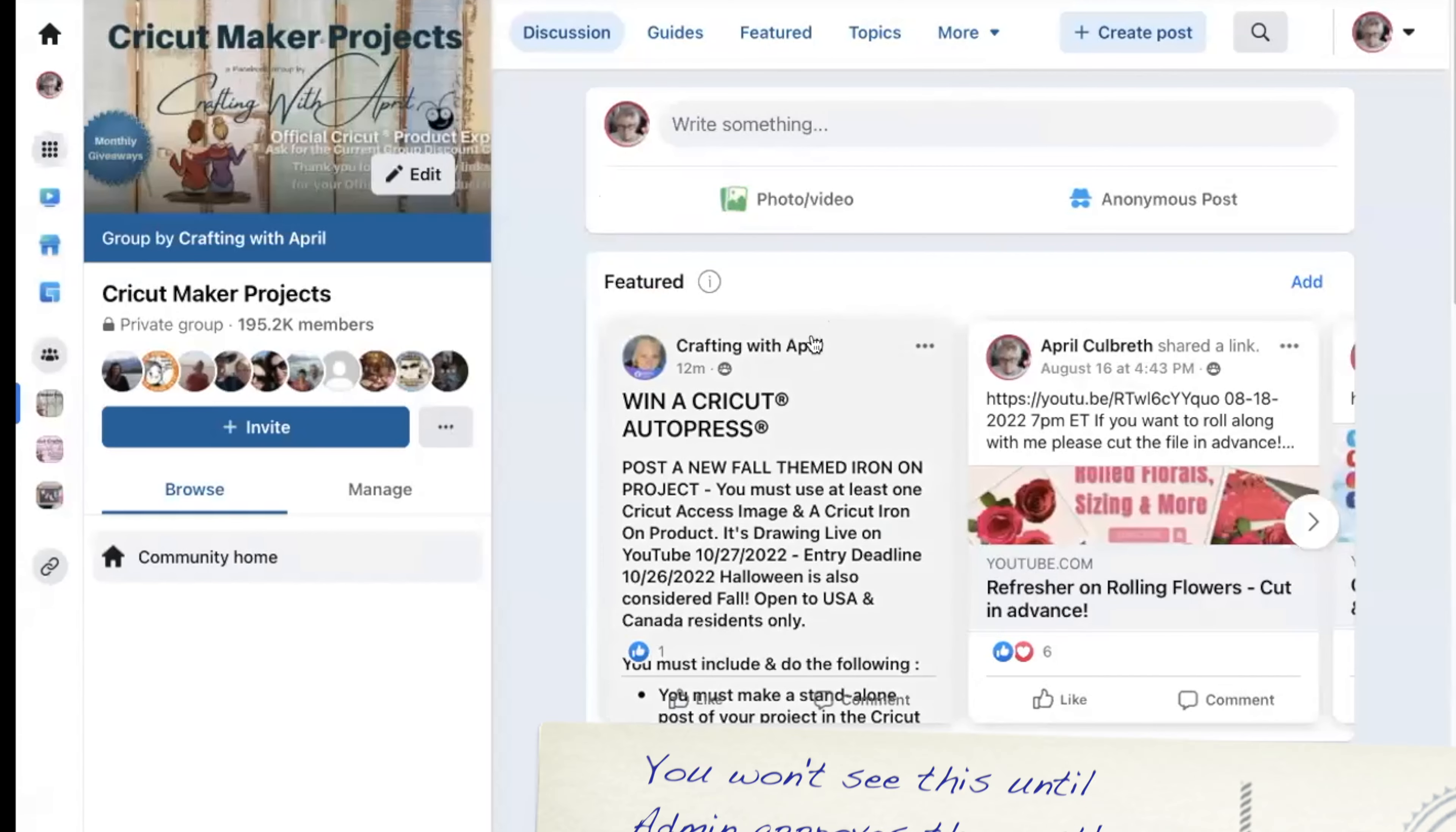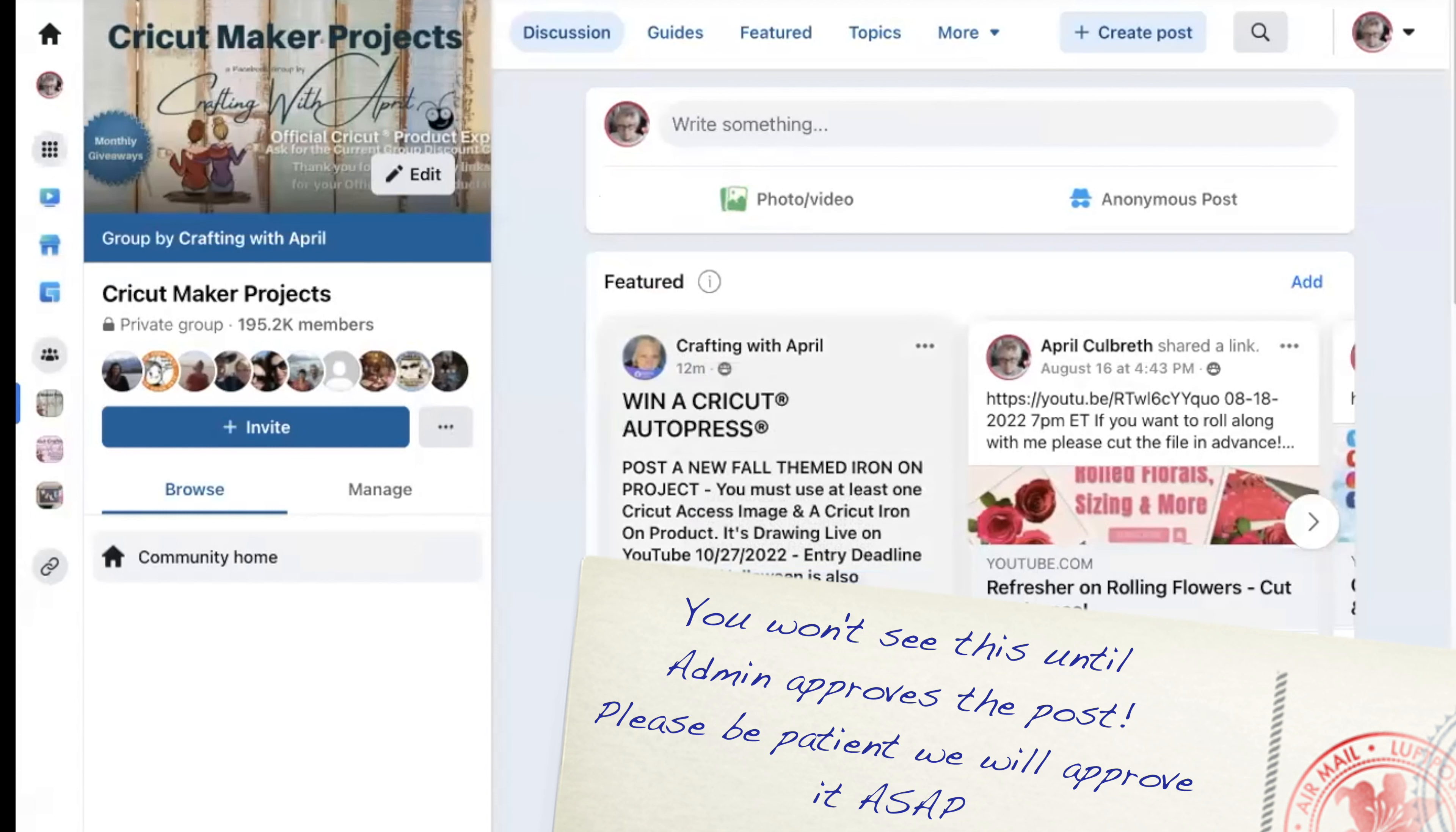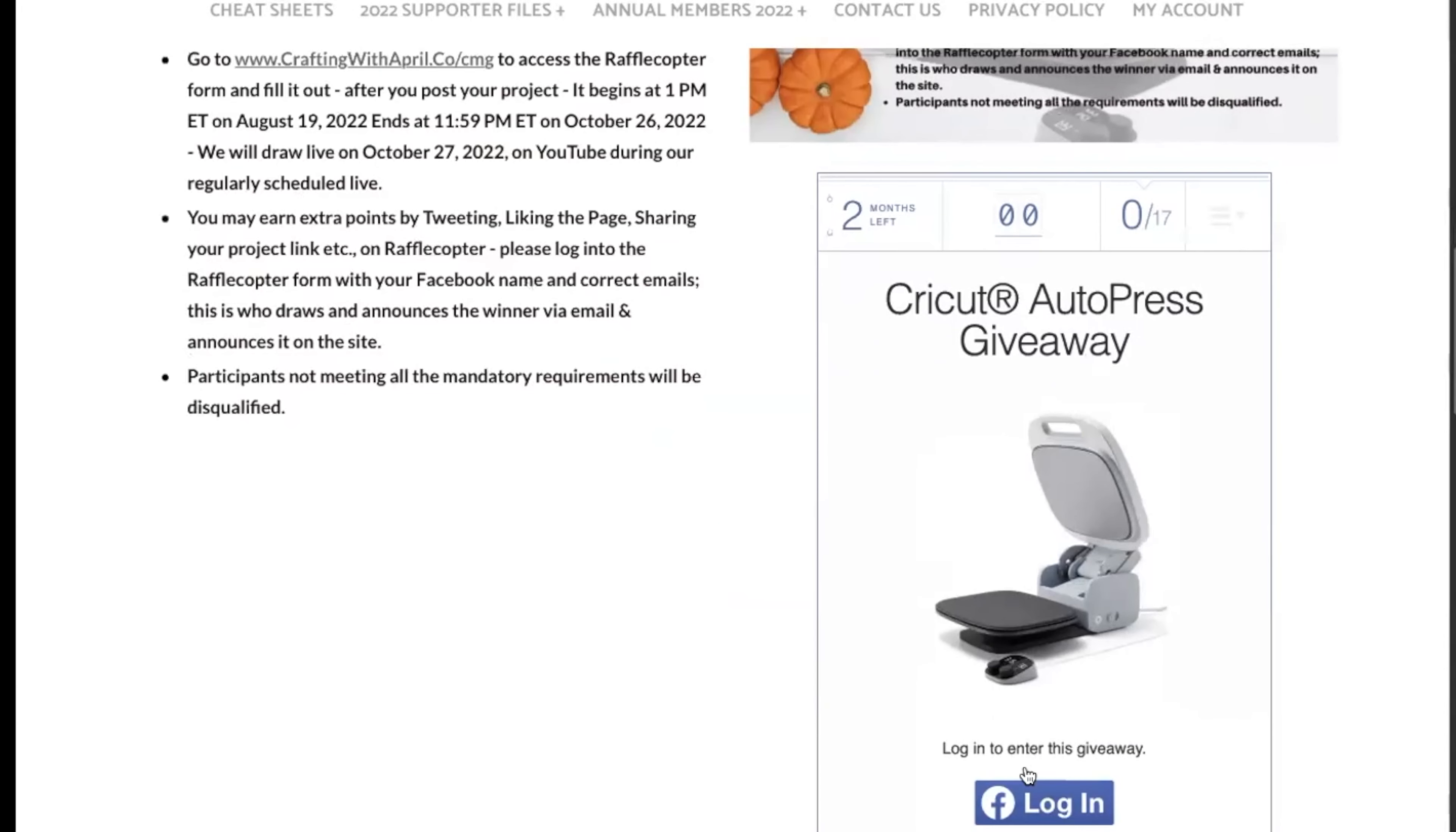Once you have all of those three things listed in there and anything else that you want to tell about your project, then you're going to hit post. And you're still not entered yet, okay? That is step one. Step two, you're going to come over and you're going to click on the time that you posted and copy that link. Super easy and simple.